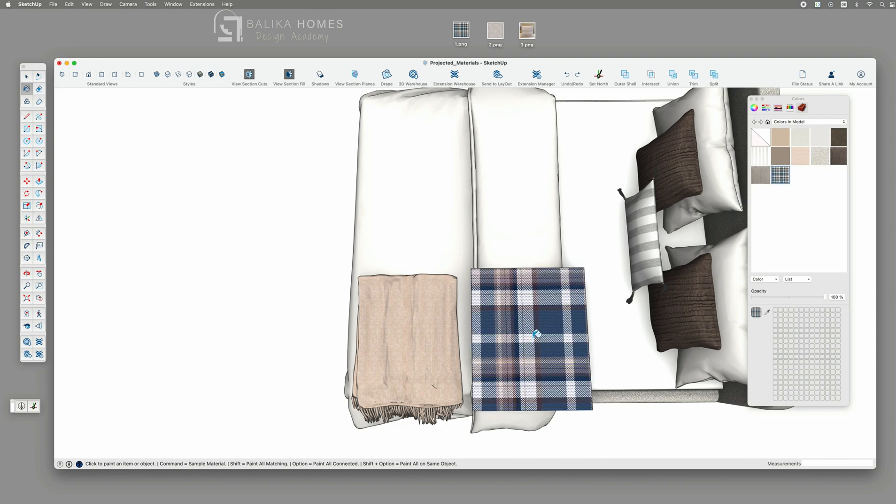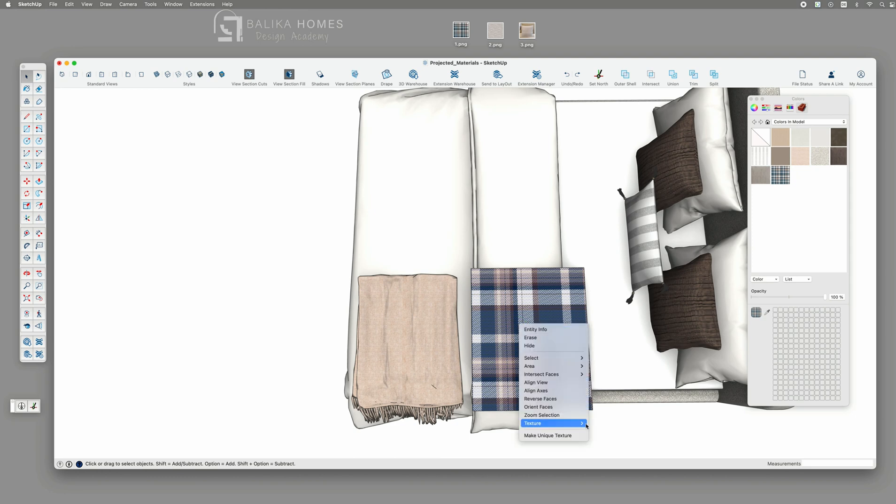We select the surface, click right, texture and choose projected.